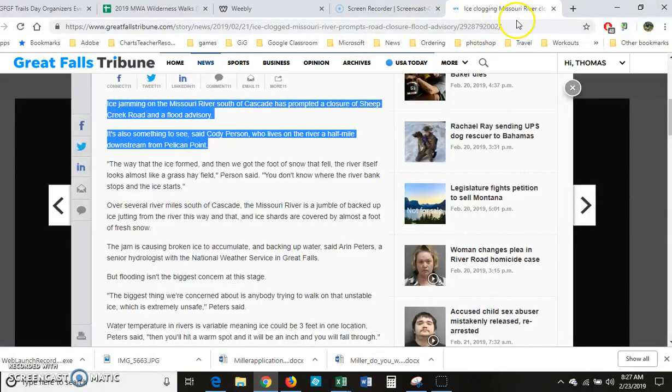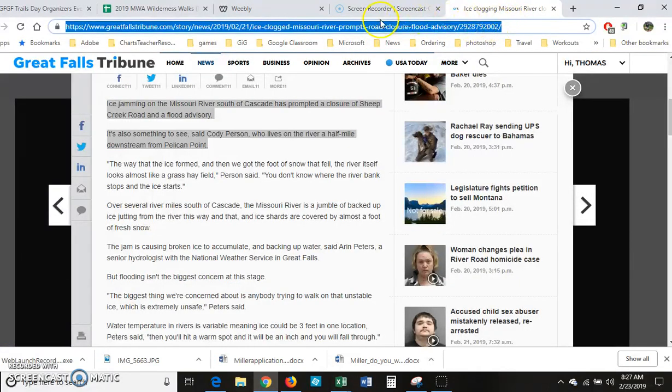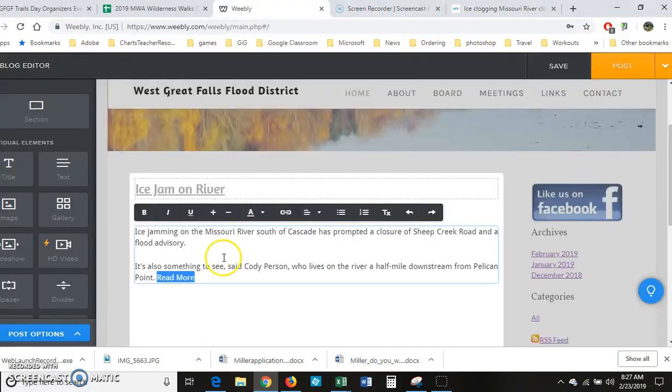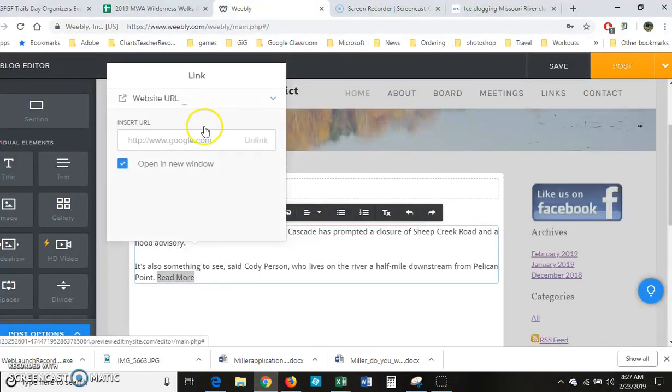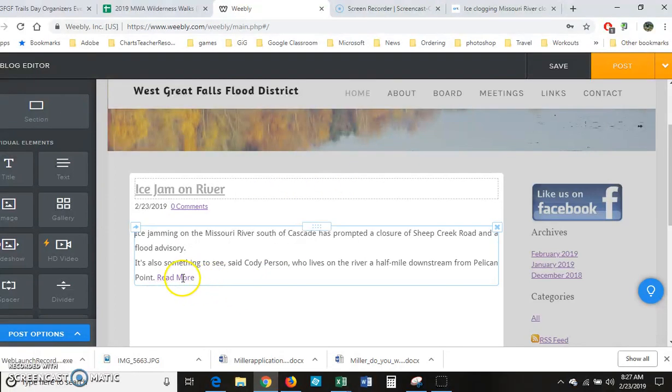And then I highlight that 'read more' and I'm going to go back out here and copy this URL, and then use the linking tool: website link, paste it in there, click outside. And now people will be able to click on that to read the rest of the article.